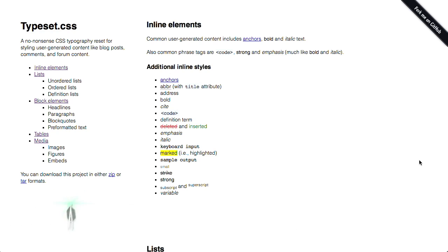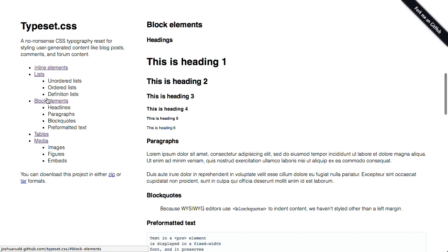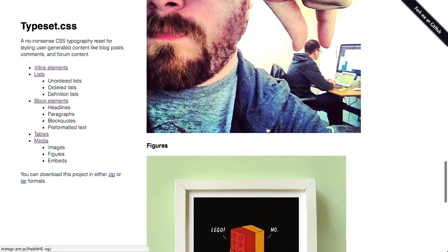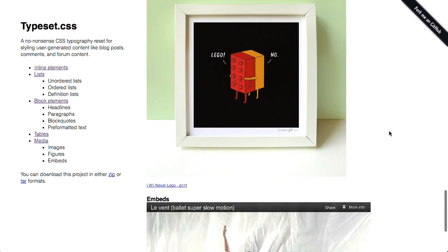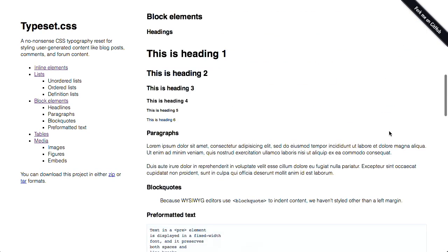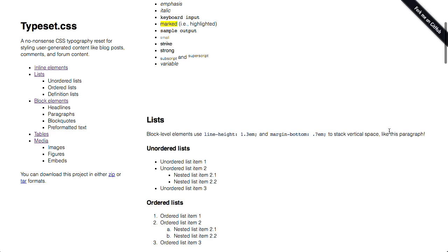Next up is typeset.css. And this is just a style sheet that they describe as a no-nonsense CSS typographic reset for user-generated content such as blog posts or comments or form posts, etc. And you can go ahead and click through on the left side here and see the different kinds of styling that typeset.css provides. And it is as described. It's just a really simple set of styling for user-generated content just so there's not stuff that's breaking the page or going really far outside the bounds of a particular content area.